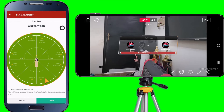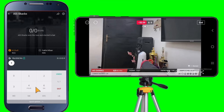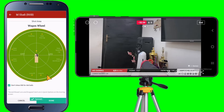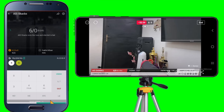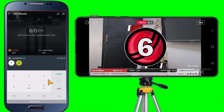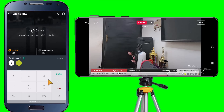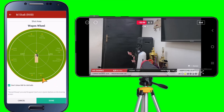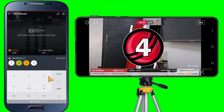Tap Start Scoring. Suppose the first delivery is a dot ball — ignore the wagon wheel and just tap Cancel. The score bar is being updated on the live stream. Let's say the next delivery is a maximum — the animation works perfectly. Let's try again: tap a boundary, 4, tap Done. There you go — the animation works perfectly again.